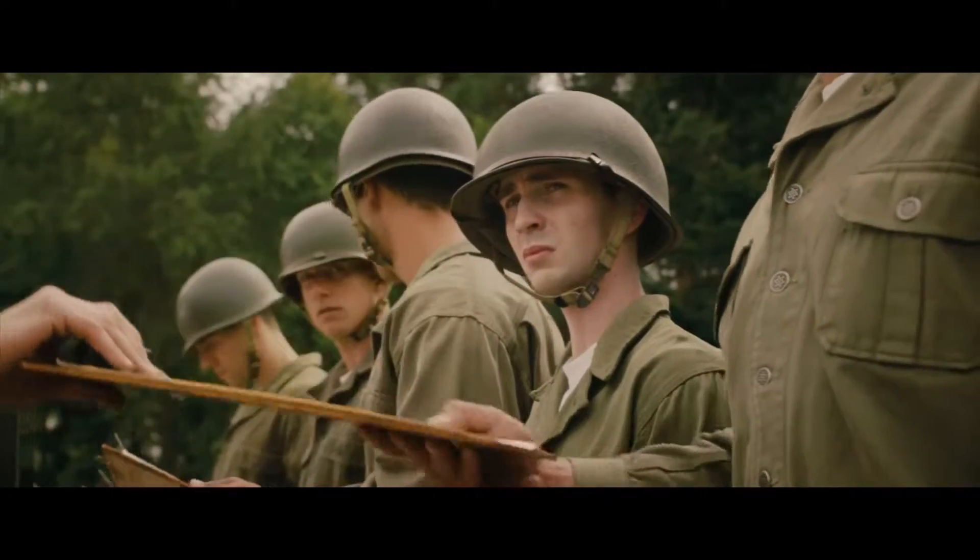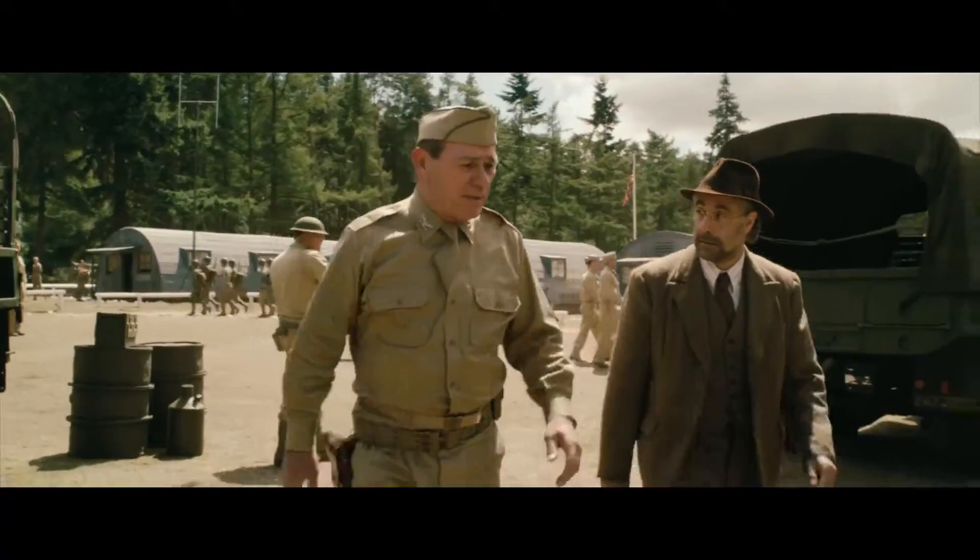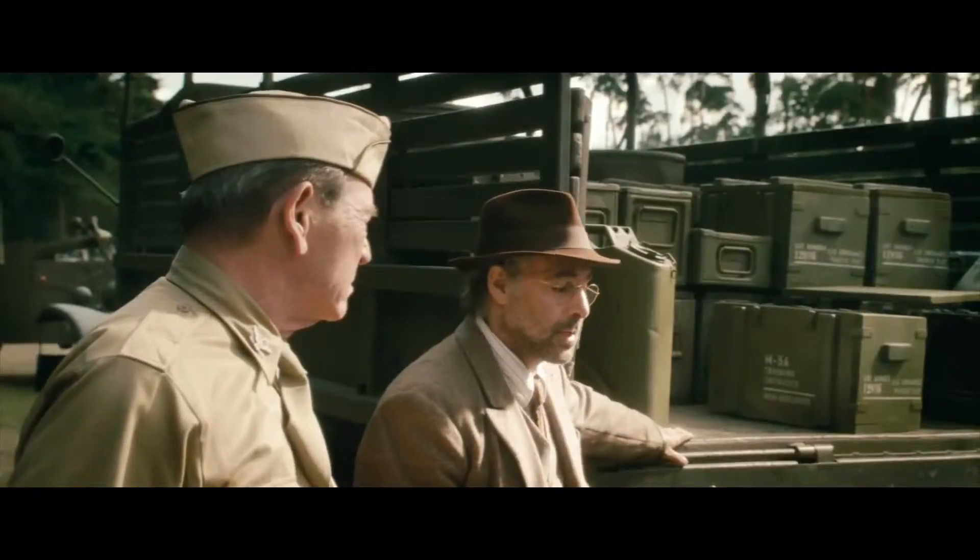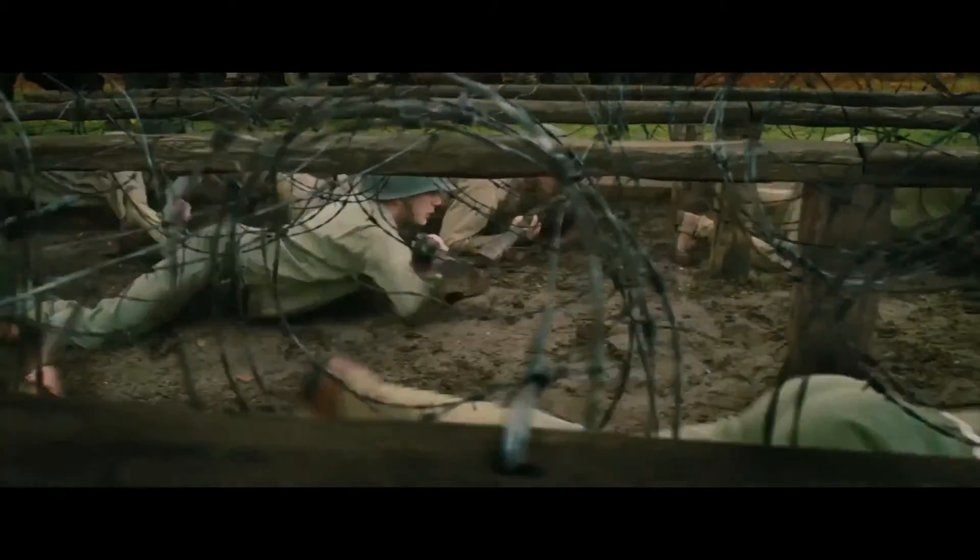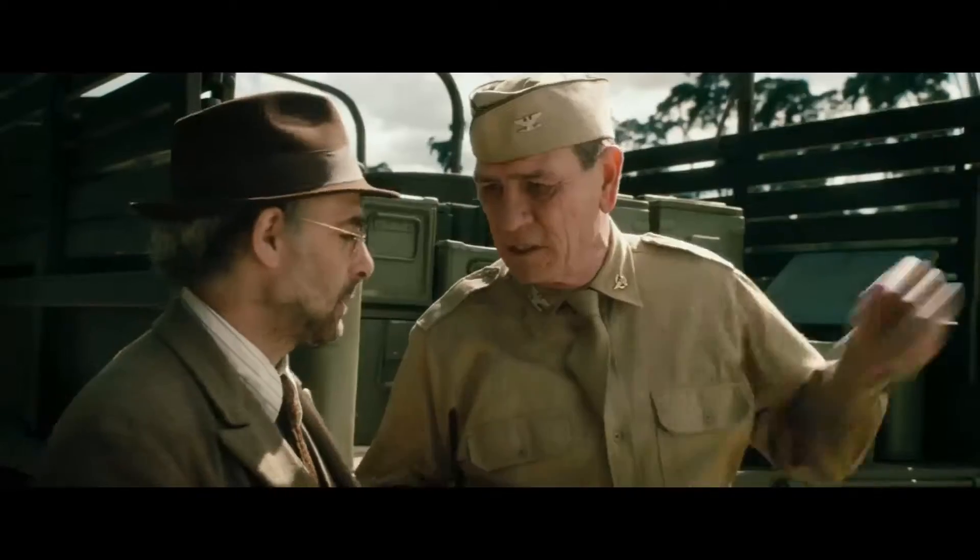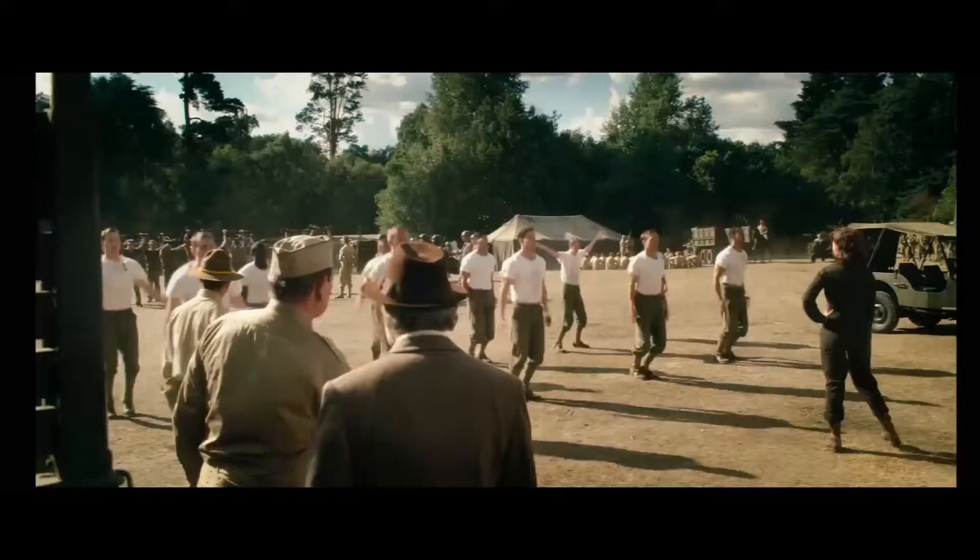When you brought a 90-pound asthmatic onto my army base, I let it slide. I am looking for qualities beyond the physical. You win wars with guts.